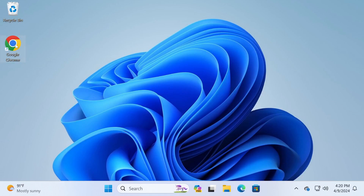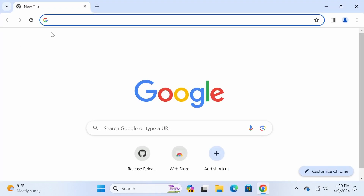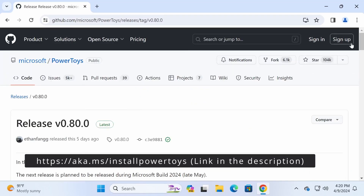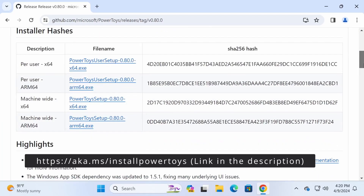First things first, you'll need to download PowerToys. You can either grab it from the Microsoft Store or download it directly from the GitHub page.